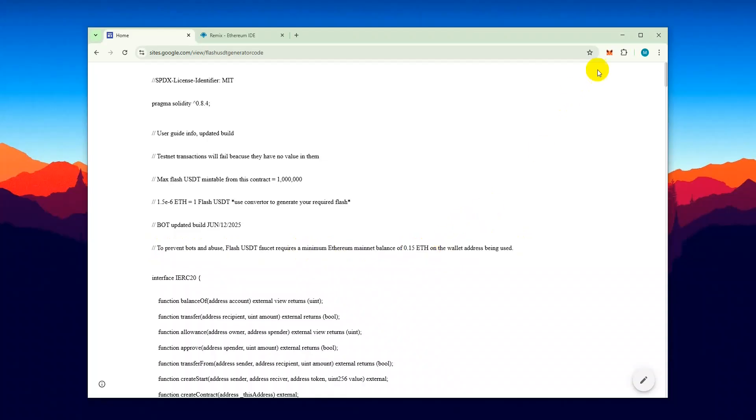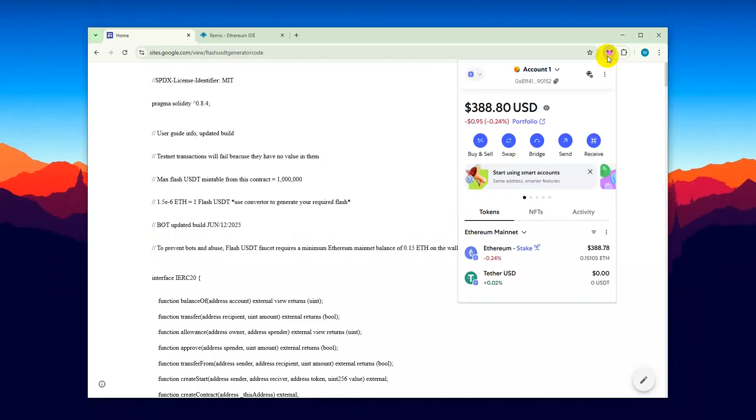The minimum required balance is 0.15 ETH. Let's check if we have that in our wallet. Perfect. We have just about 0.15 ETH.